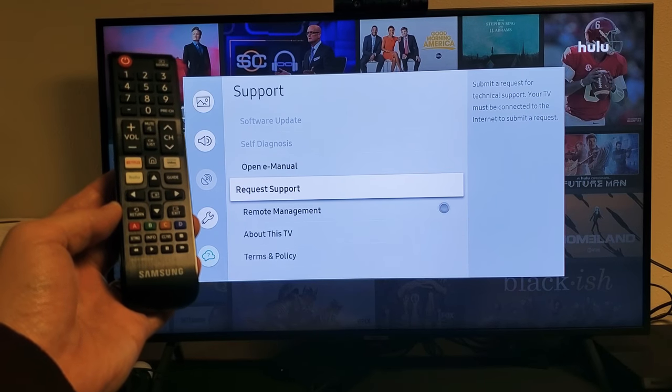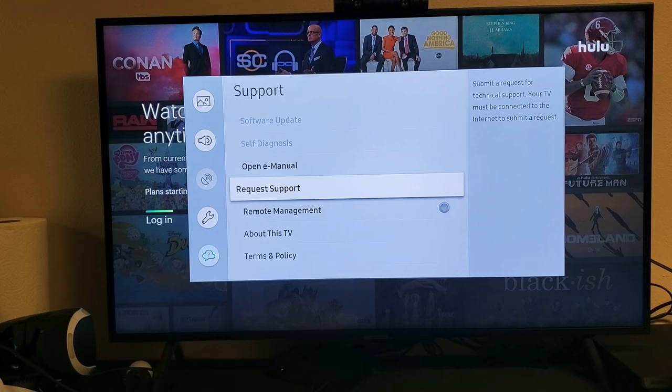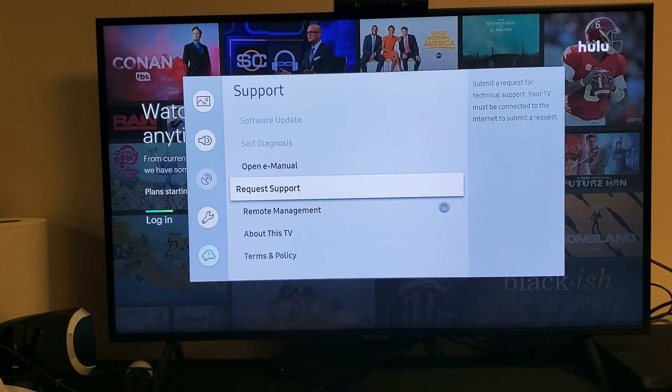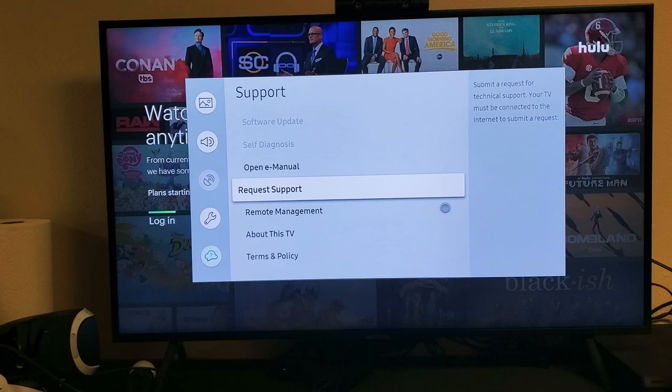So you have a Samsung Smart TV and you're trying to do a software update, however it's grayed out. You can see mine is grayed out right there, software update. The most typical reason is because you have an app open in the background, maybe Amazon Prime Video or Netflix. In my case, I have Hulu open in the background.